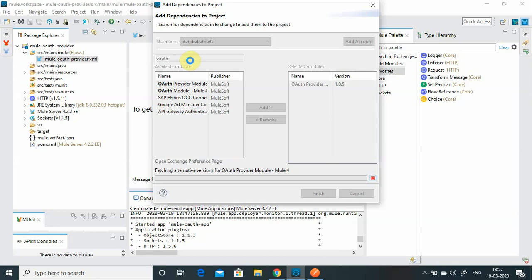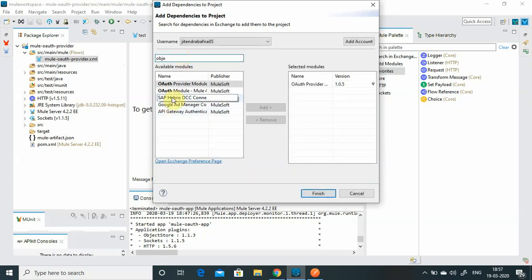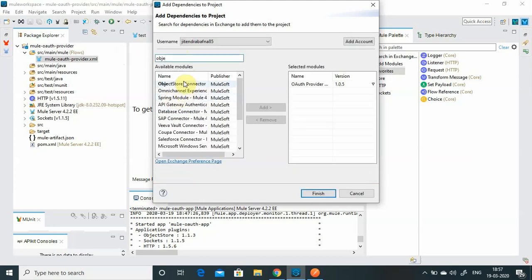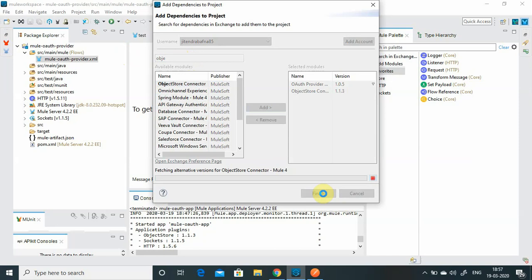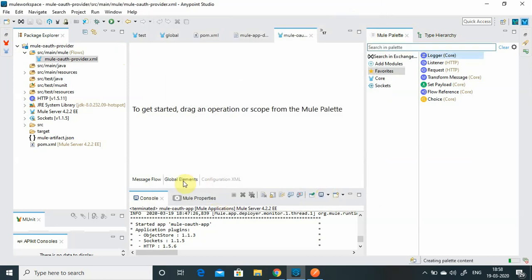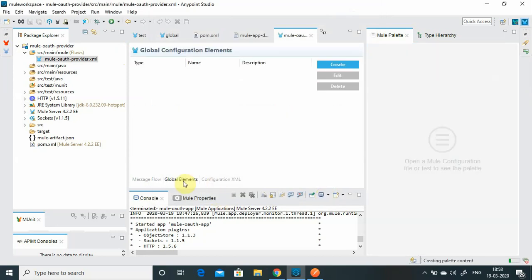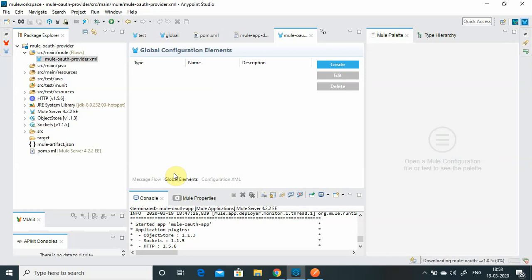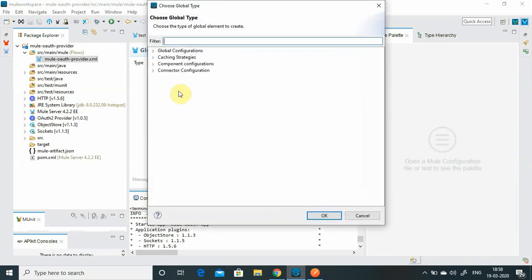We will also require the Object Store module for storing the token and the clients. Click finish to add both dependencies. Now I will go to Global Elements. In Global Elements I will create two object stores - one for storing the client and one for storing the tokens. Let me search for object store.